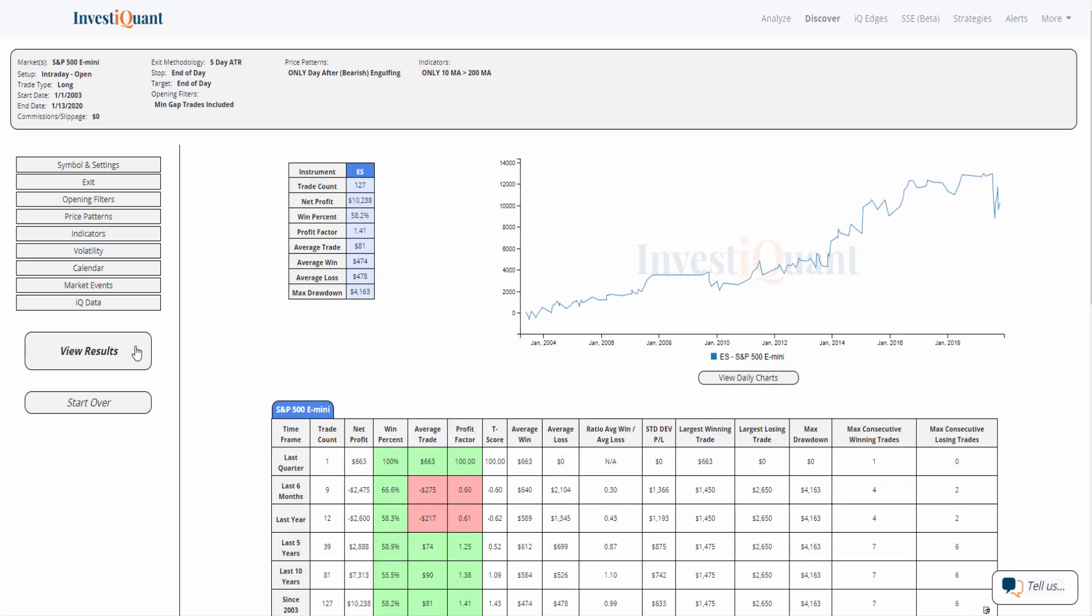And it looks fairly similar. Win rate is still hanging out around 58% when going long the next morning at the open of regular trading hours and exiting at the close of regular trading hours. So just want to do this real quick and show you that the bearish engulfing candlestick pattern is not quite as bearish as it sounds.